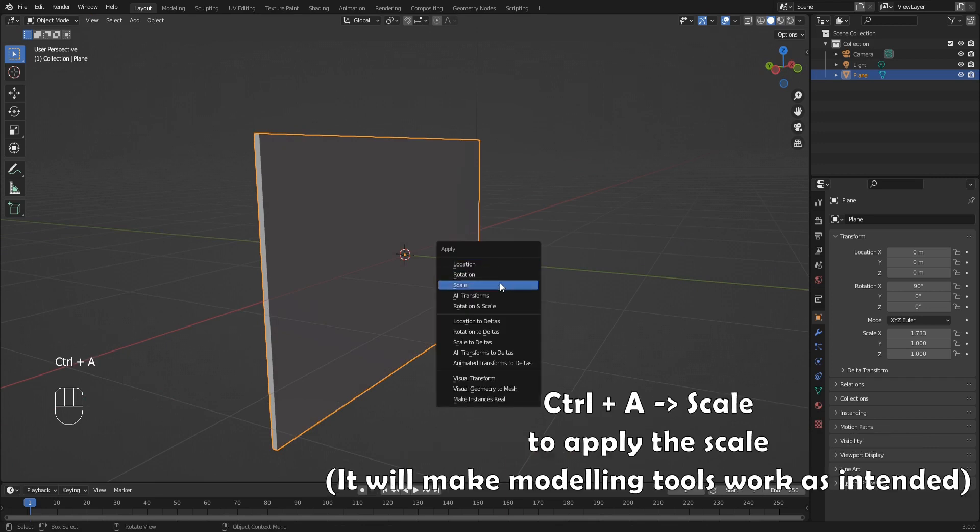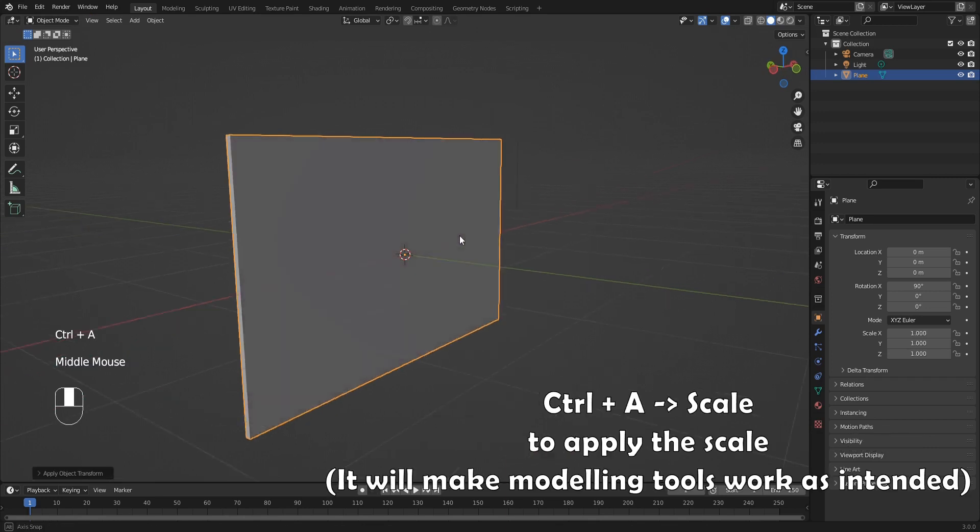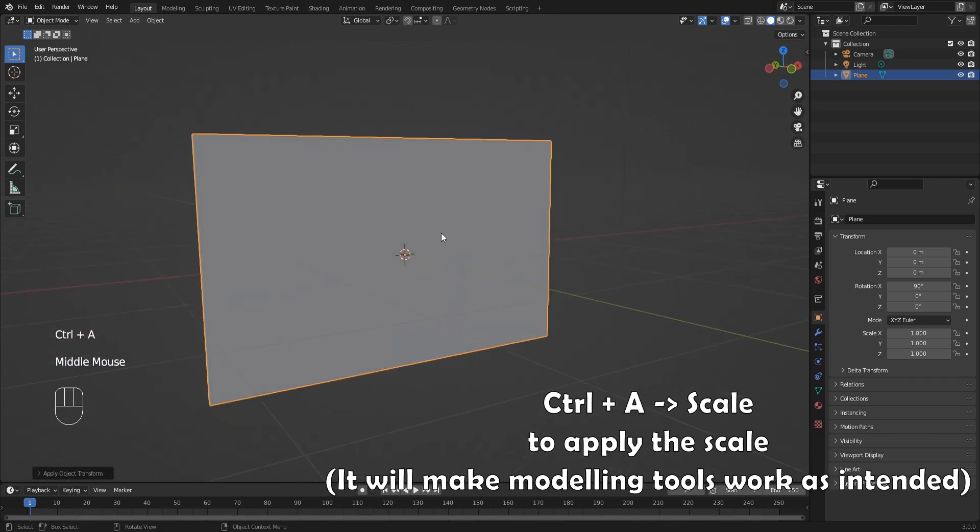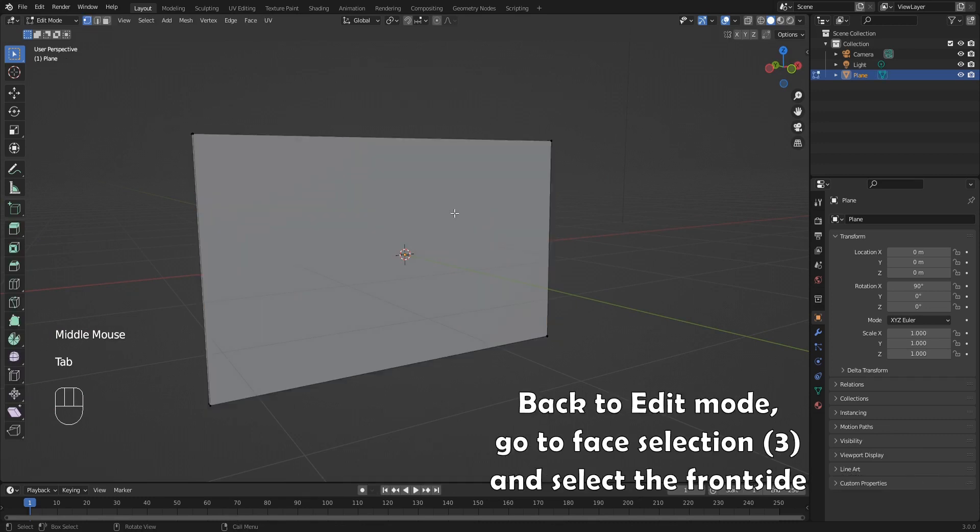Control A and apply scale to make the modeling tool work as intended. Back to edit mode, go to face selection using number 3 and select the front side.